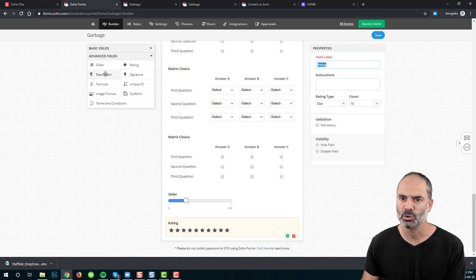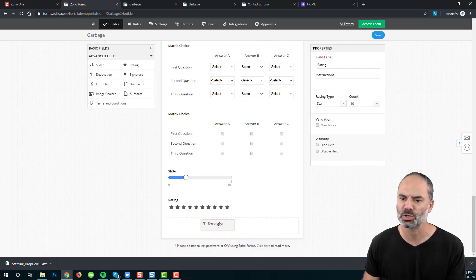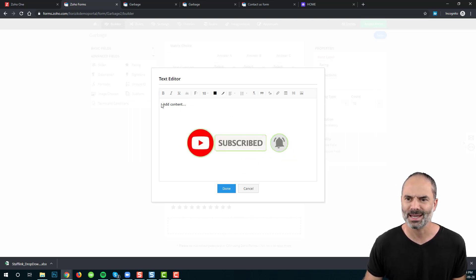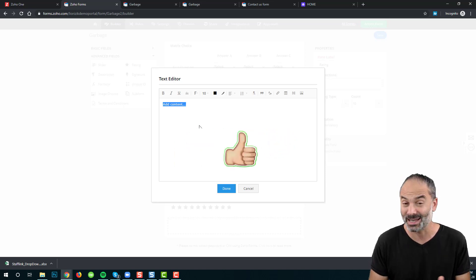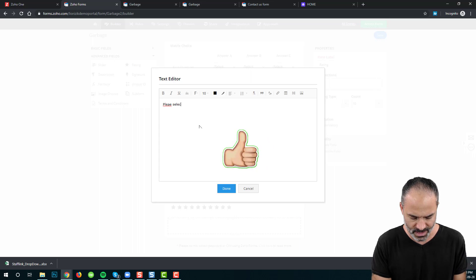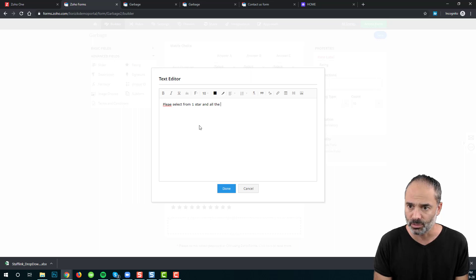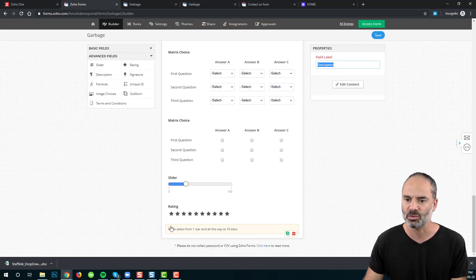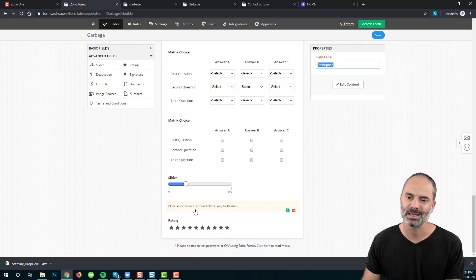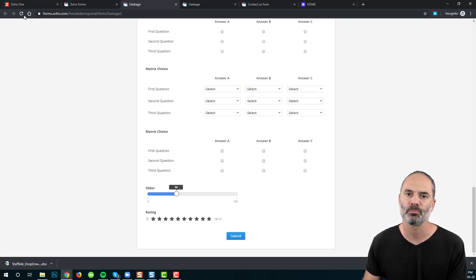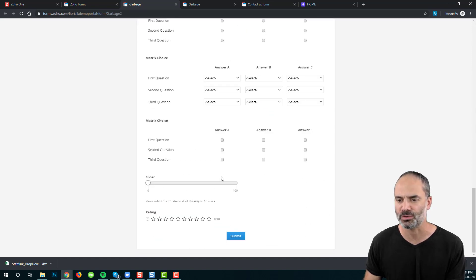We also have the description option. The description is just a way to provide additional information — for example, instructions like 'Please select from one star to ten stars.' After saving, this text appears as an explanation of how to use the star rating. It is not a field that collects information from the user.